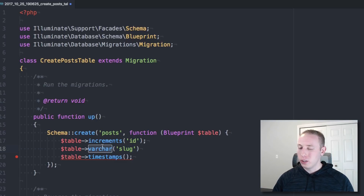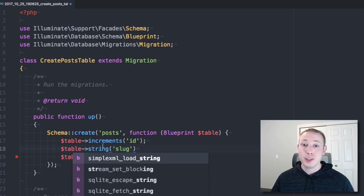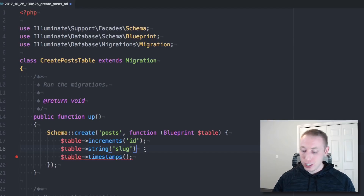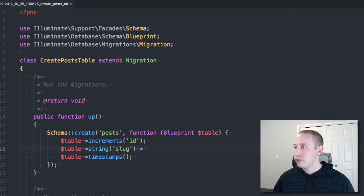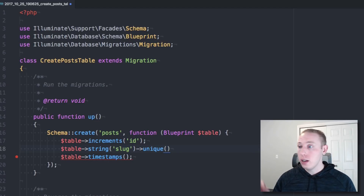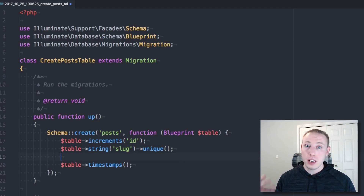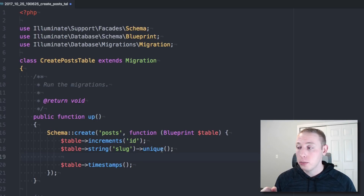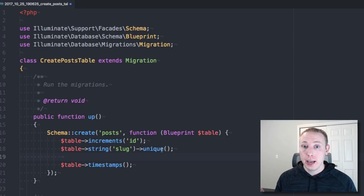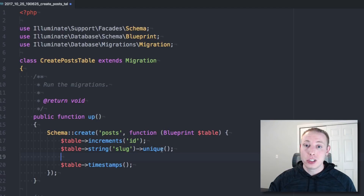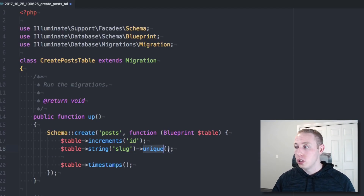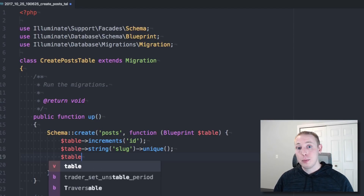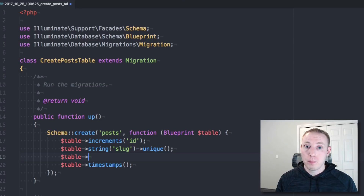I've made the error of using 'varchar' inside migrations so many times — it's actually a 'string' type in Laravel. Using varchar causes all sorts of issues that are kind of hard to identify. Now we're going to create a unique index, because the slug has to be unique — we can't have duplicate slugs. Since we're going to be searching by slug on each page request, we want it to be as fast as possible, so we want that index.